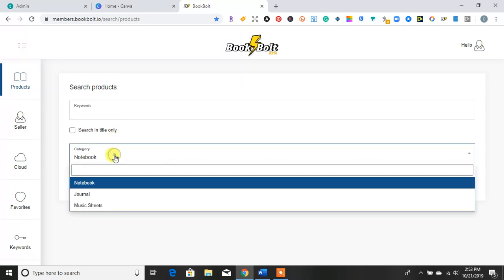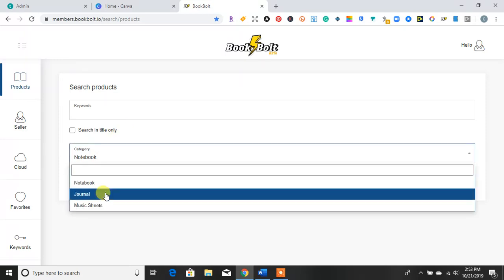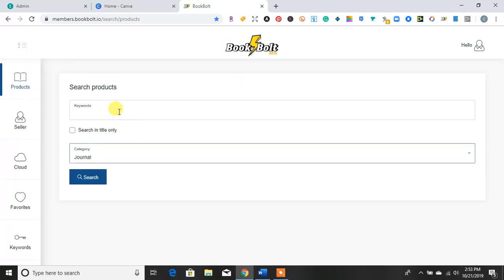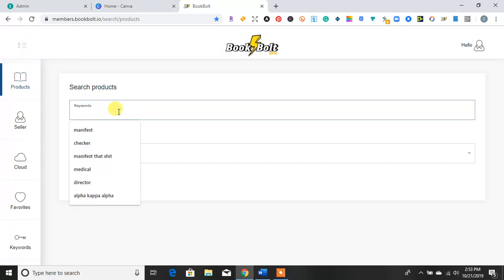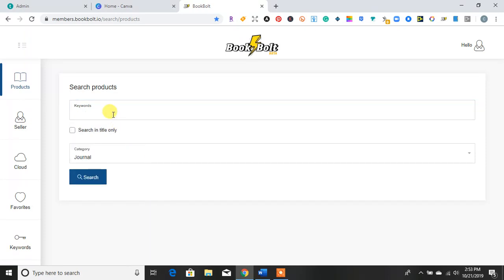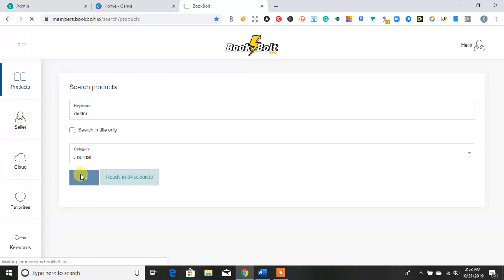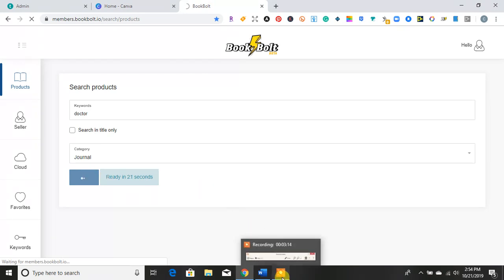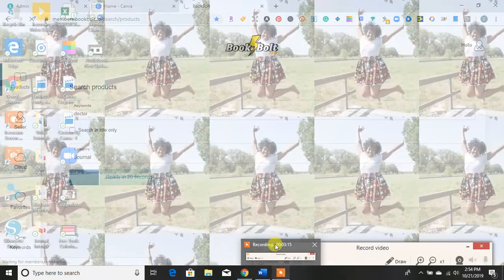So I'm more of a journal person. So maybe I am going to look up, let's see, doctor. Let's look up some doctor journals. And it does like this countdown, so it gives you time to kind of pull up everything that you may be looking for. So the keyword is doctor. I didn't put doctor journal. I didn't put a type of doctor. So it's just going to search for anything related to doctor journal.